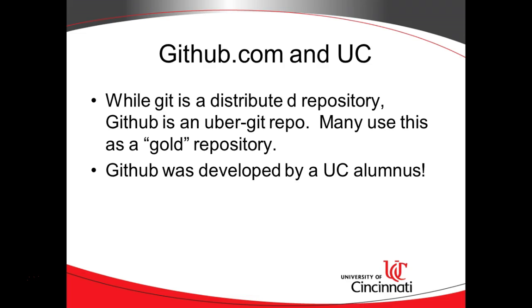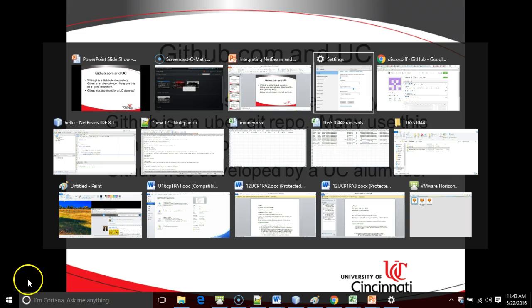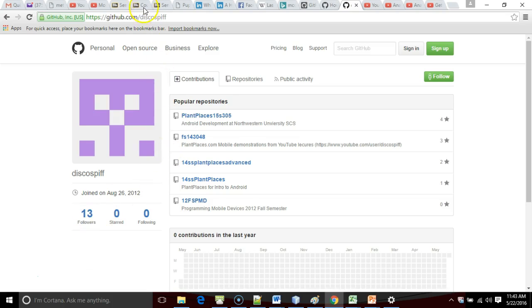Git and GitHub are two different but very closely related things. Git is the thing that manages the source code repositories. GitHub.com is an implementation of a source code repository, and it's probably one of the most common — kind of a lingua franca where GitHub is just the place where everybody goes.